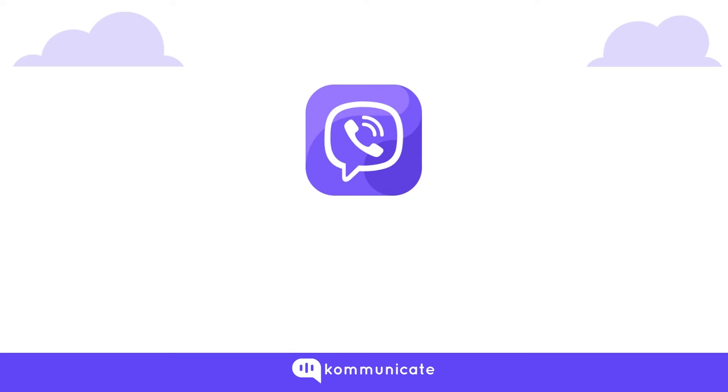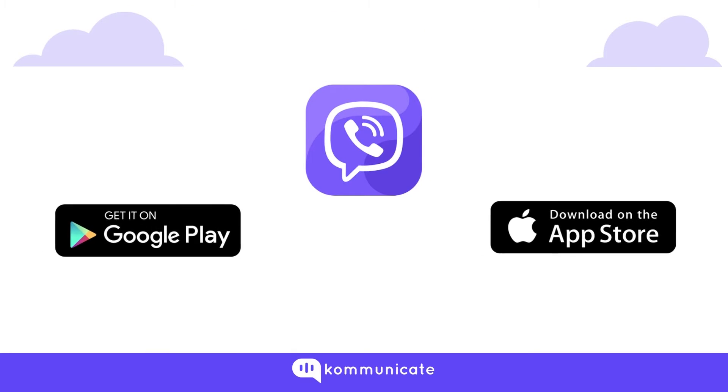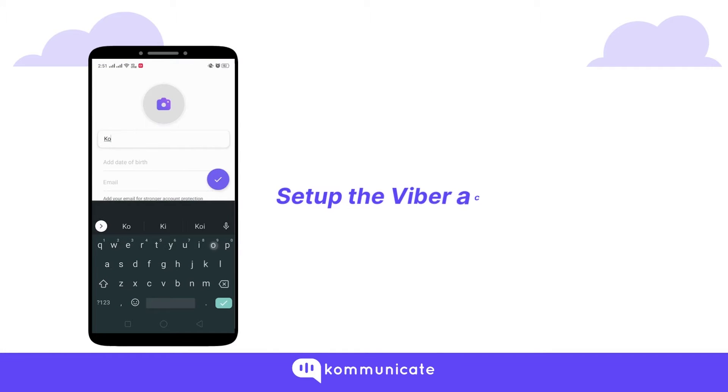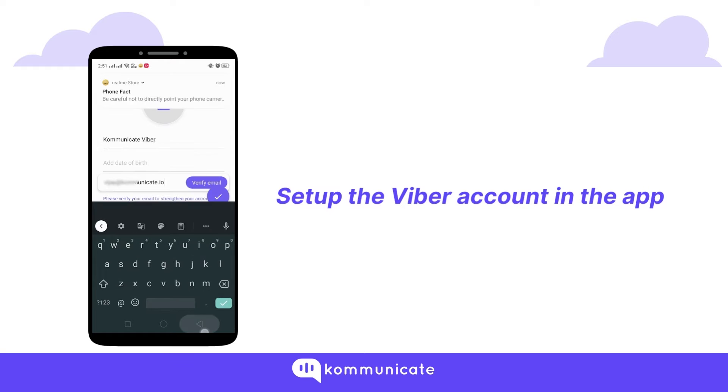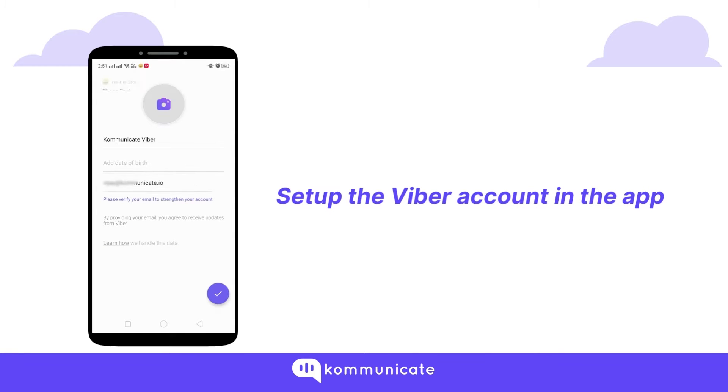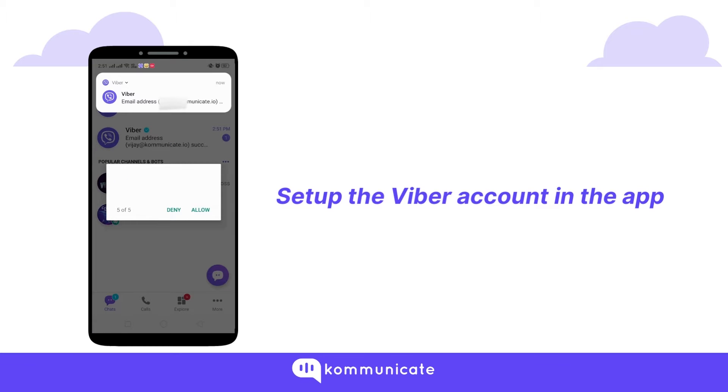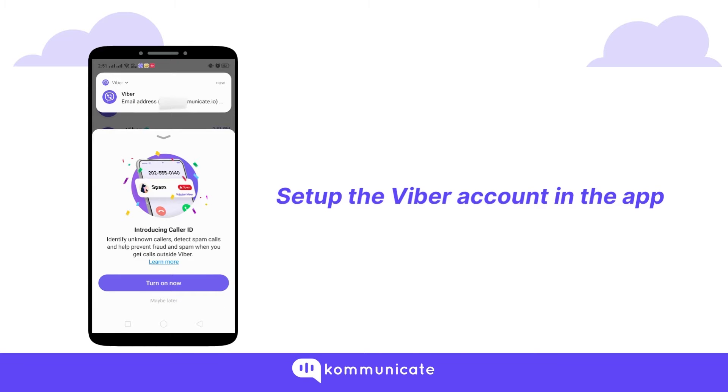You also need the Viber app. If you don't have the Viber app, please download it. Setting up the Viber account in the app is pretty simple and straightforward. You can also verify your email address, follow the instructions as per the needs, and once it is done we are at our home screen of Viber.